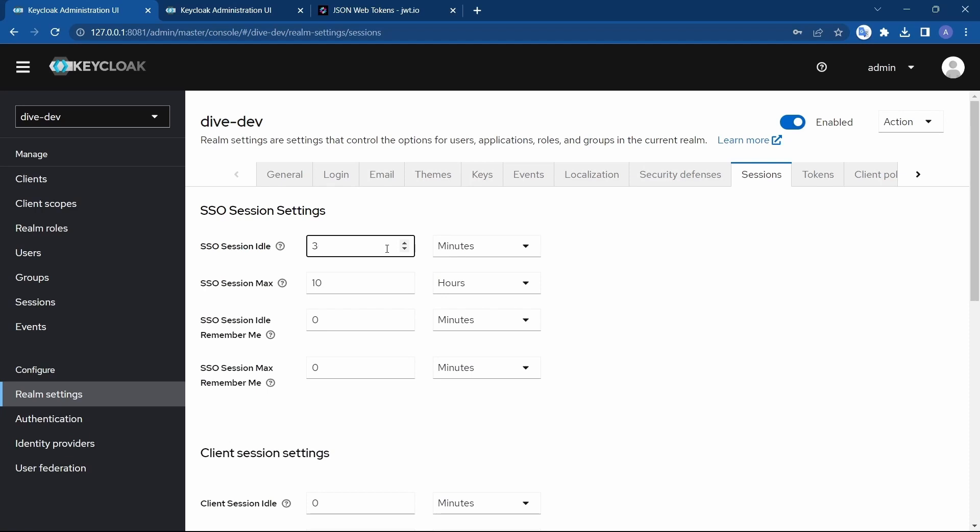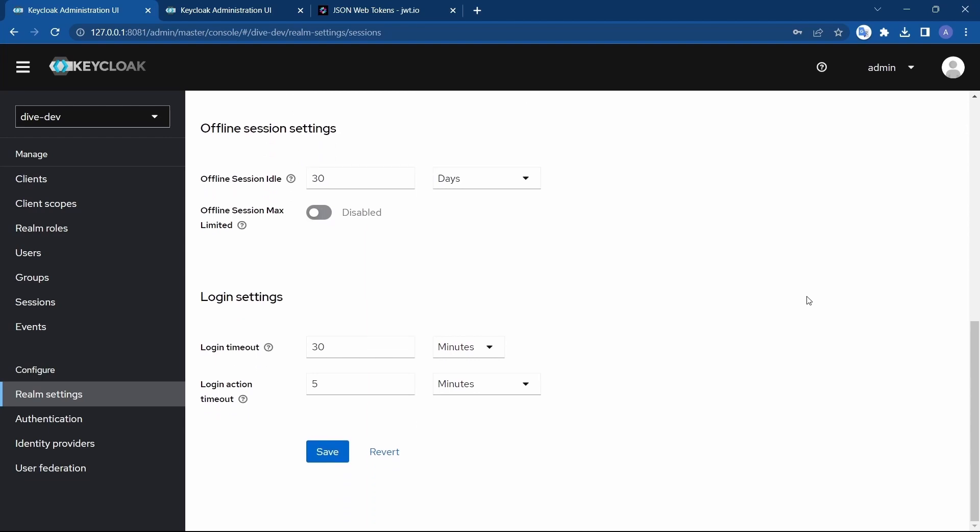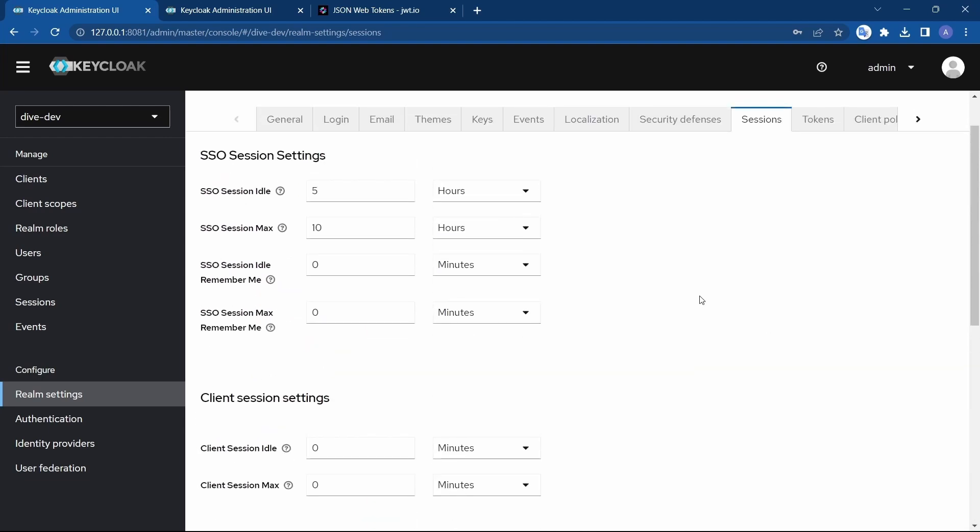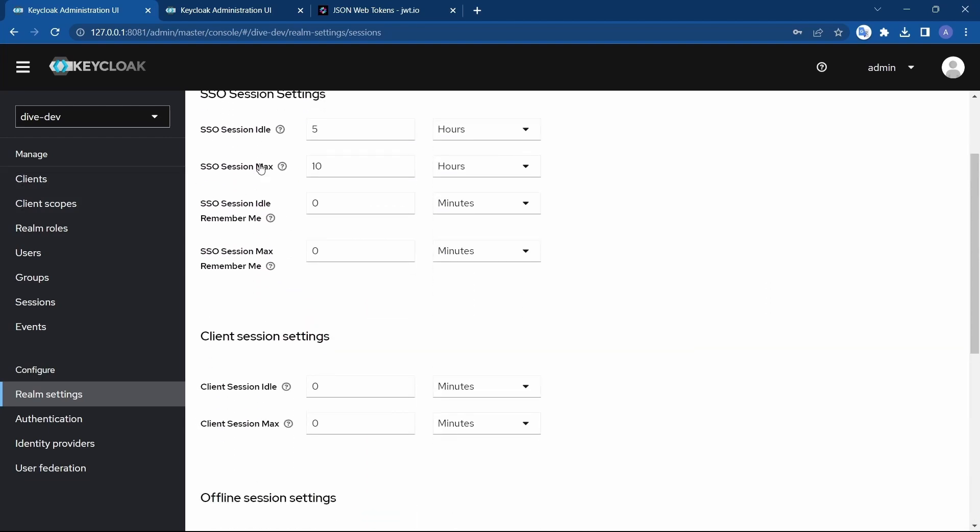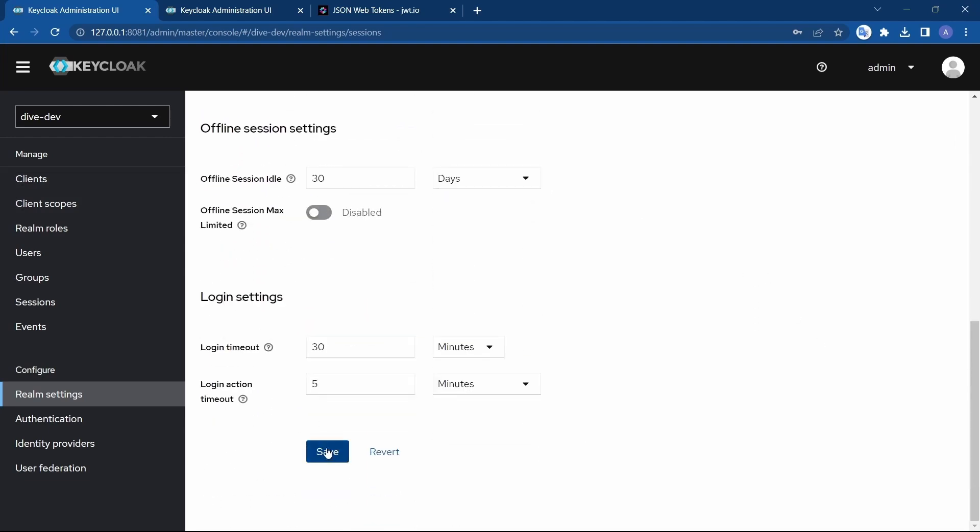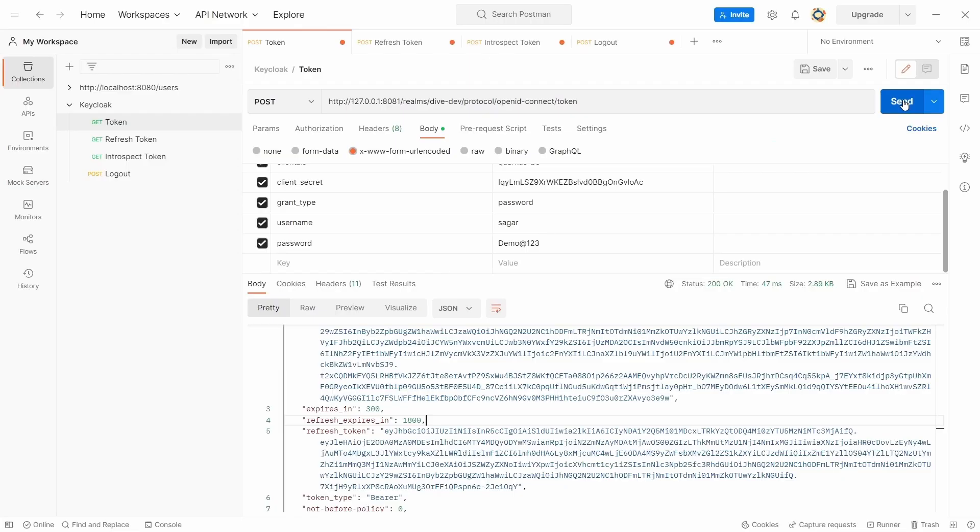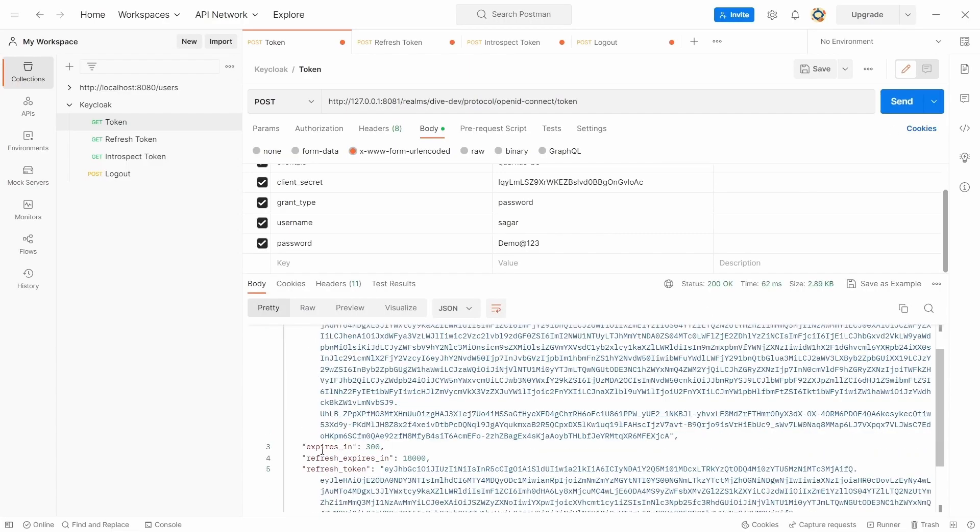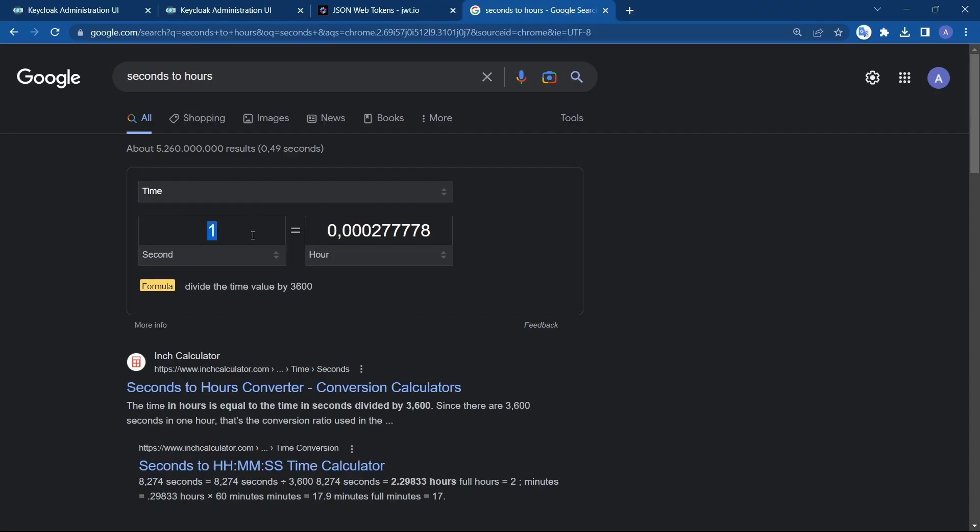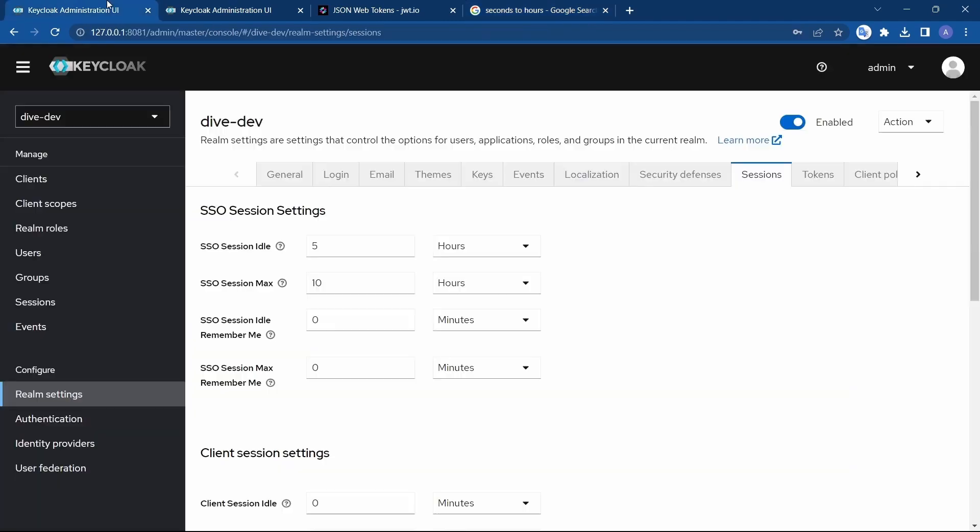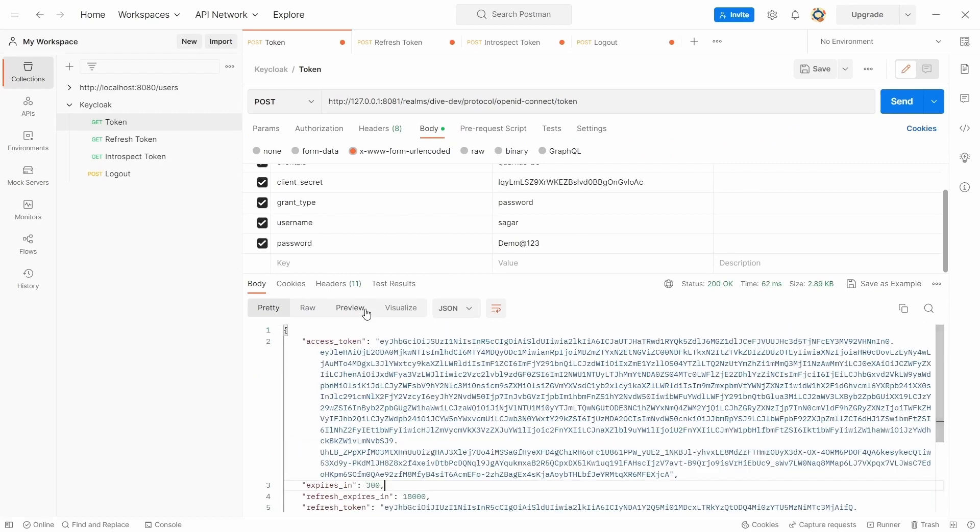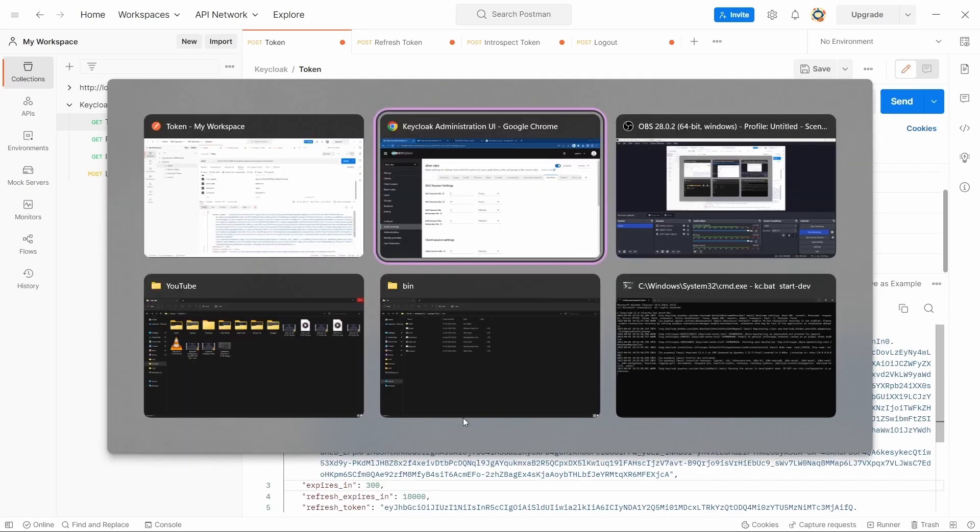Let me change it to five hours. And I'm not going to make any other changes. Just this property session idle. Save. Let's generate the access token again. Here you can see 18,000 seconds. 18,000 seconds is nothing but five hours. Which means this is the property that updates the refresh token's expired time. Now we also want to update the expires_in property for access token.